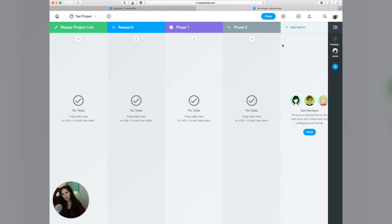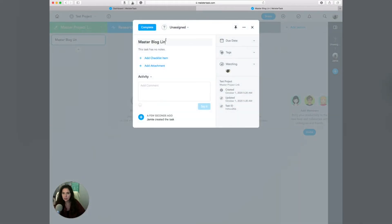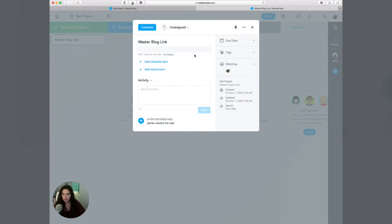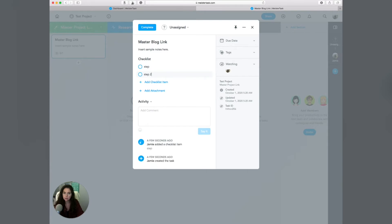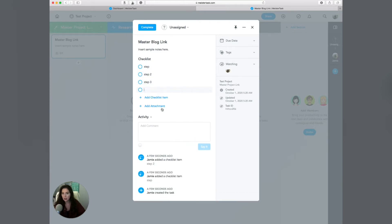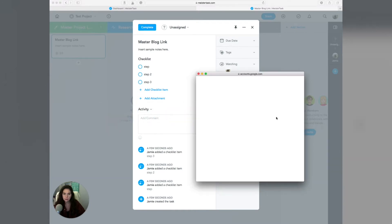Once you have your board set up, you can come in and say, okay, what are all the different tasks that need to happen? So say we wanted to add a spreadsheet — we could call this like 'master blog link.' In the master blog link, we can add notes. We could add checklist items: step one, step two, step three. You could also add attachments from your Google Drive, Box, and all that sort of stuff.